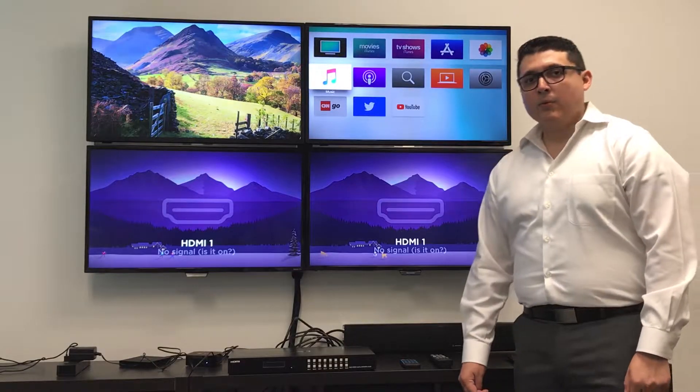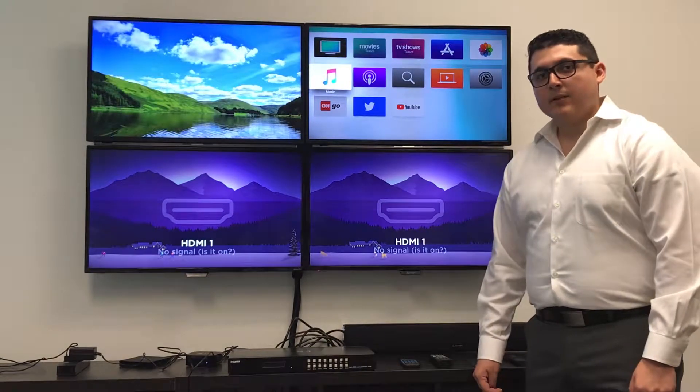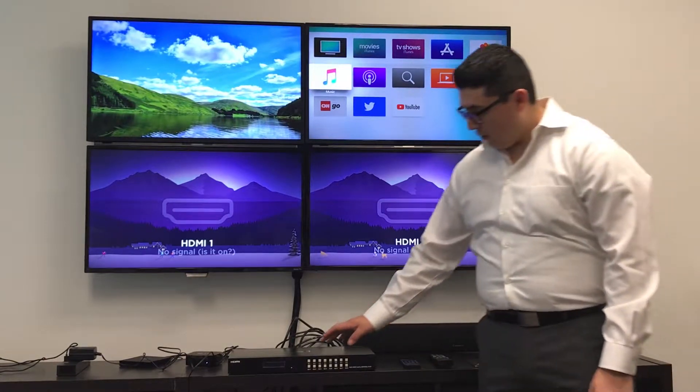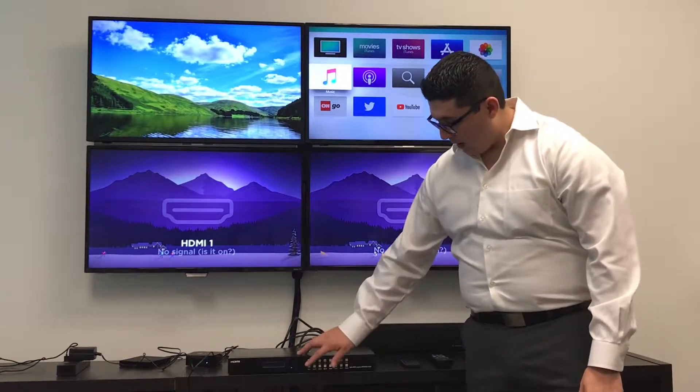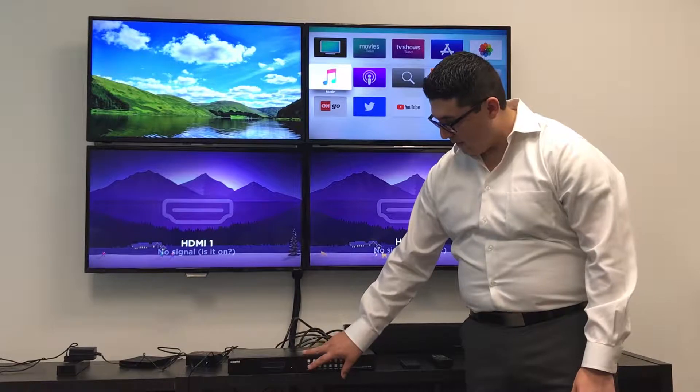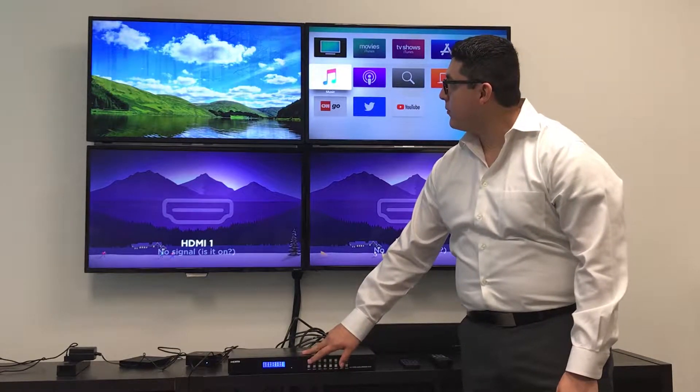When operating your 8x8 matrix, you always press your output first and then your inputs.